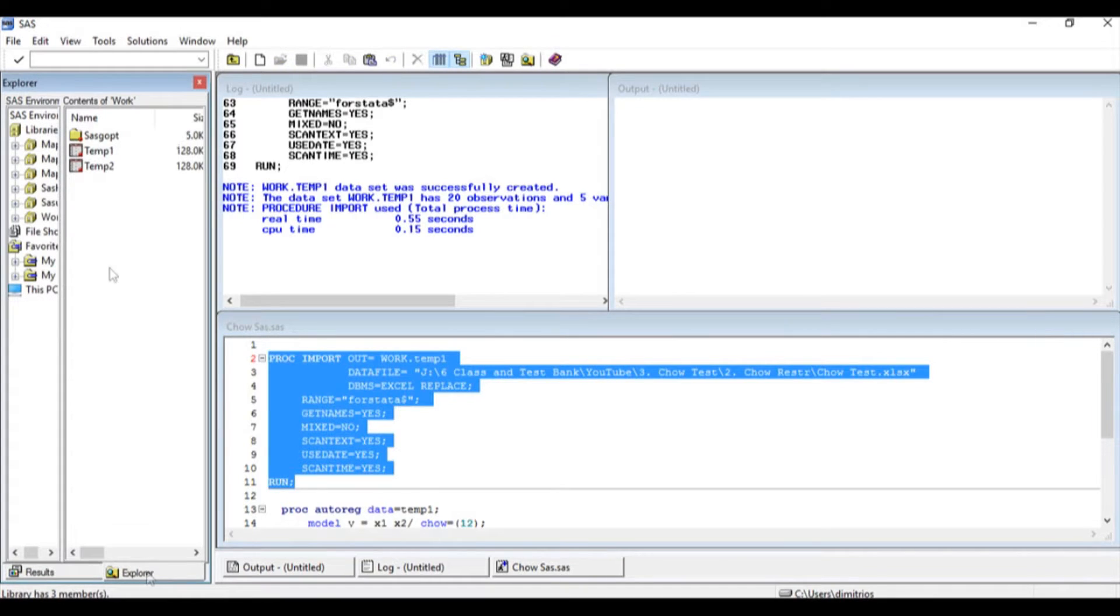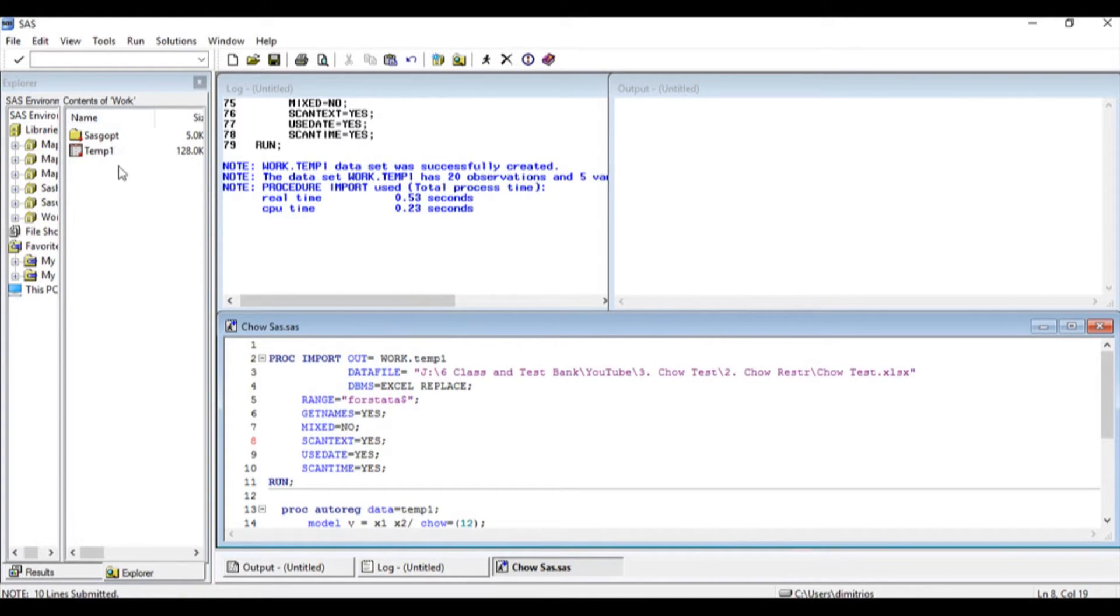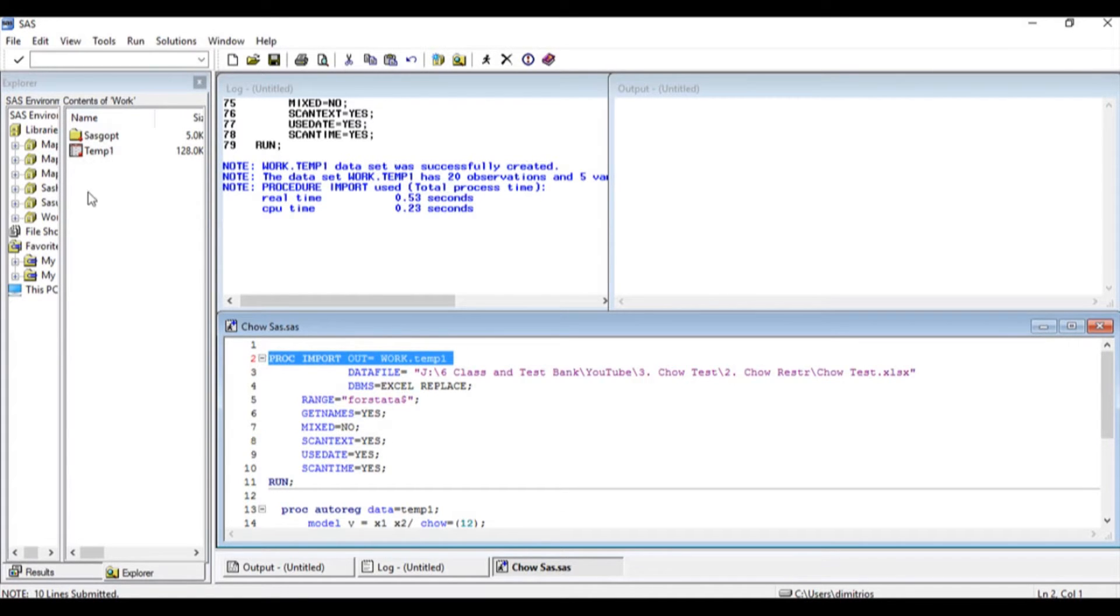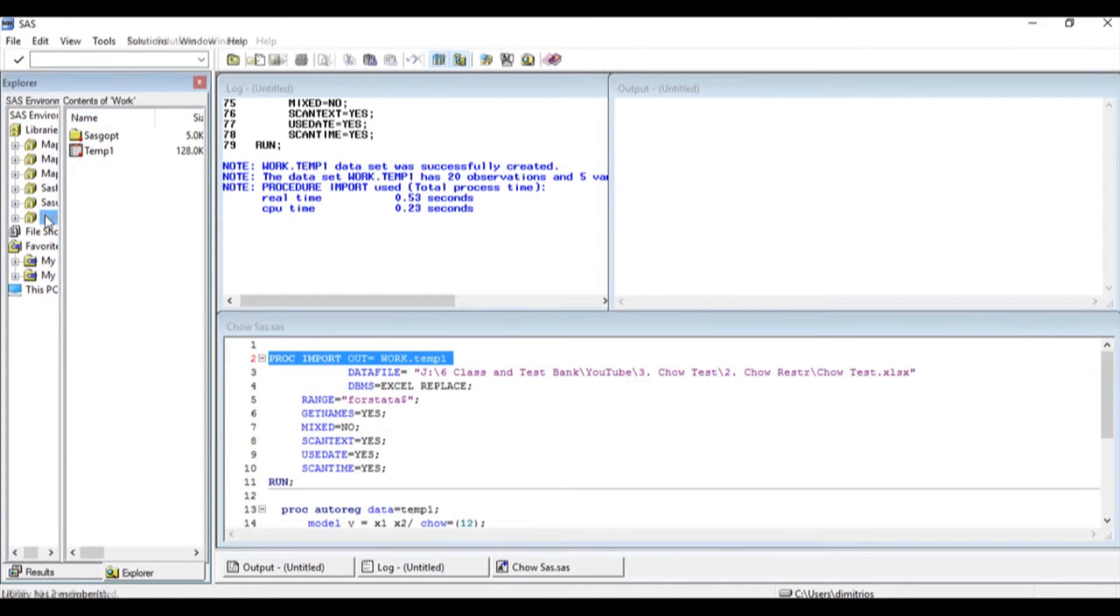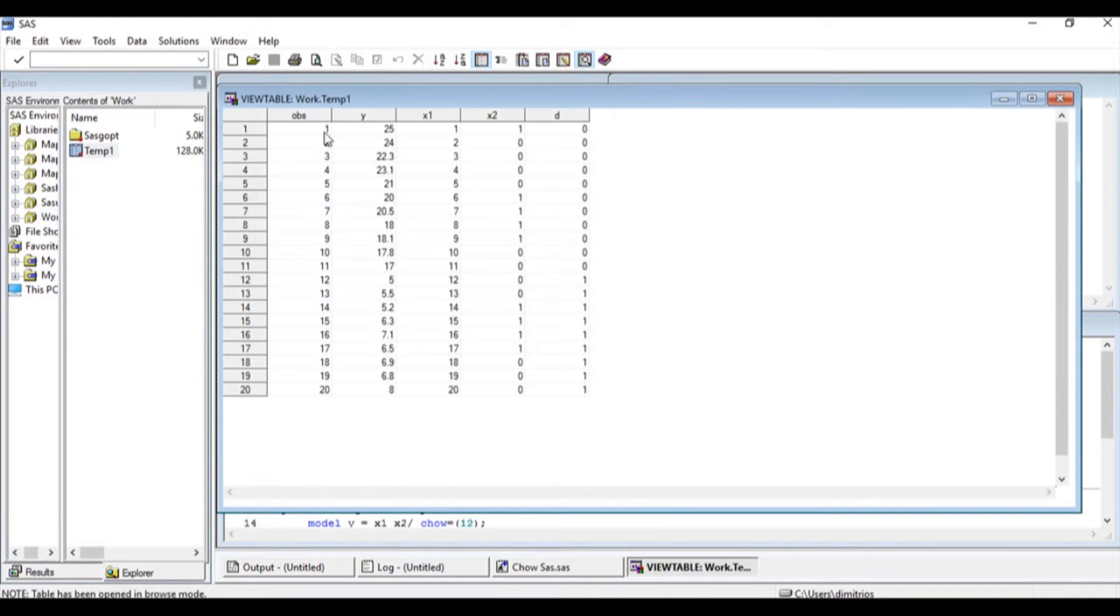Let us go to Explorer and then to Temp1. I have imported the data, and I can see that as soon as I imported a data set called Temp1, which is the name that we gave on the import command, it appears on the left hand side in the work directory. If I double click on this, I will see all of my observations, my dependent and my independent variables.